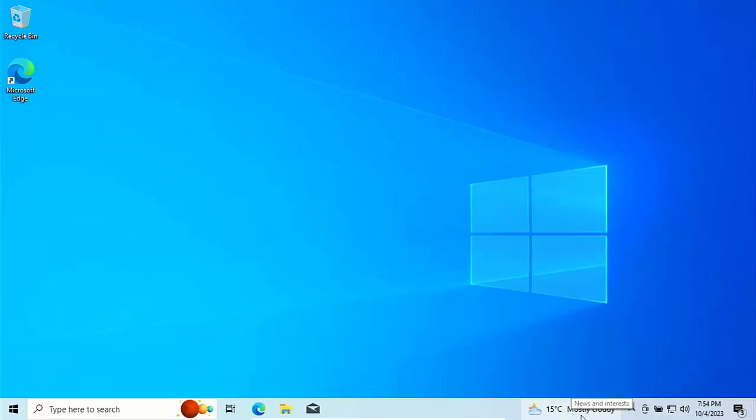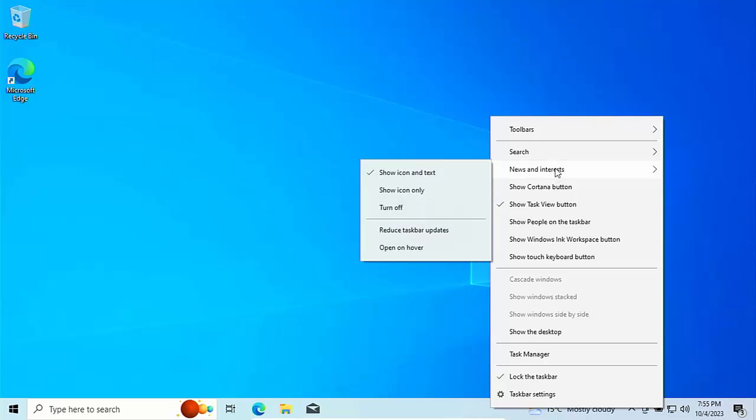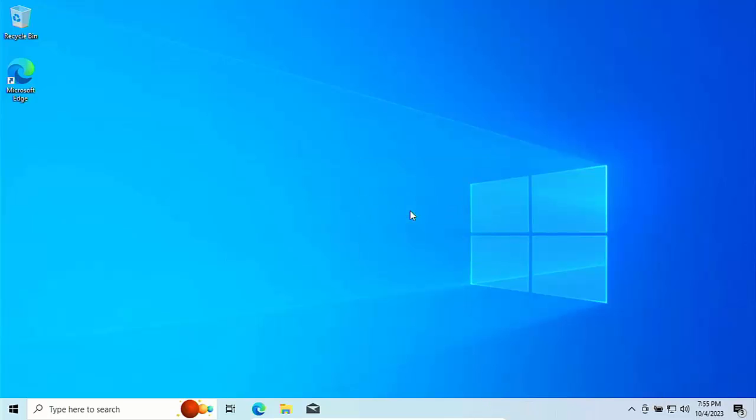If you don't want this here, the weather, then again, right click on any blank area of the taskbar, go up to news and interests and go to turn off. And that turns that off. One less thing to load at startup again.